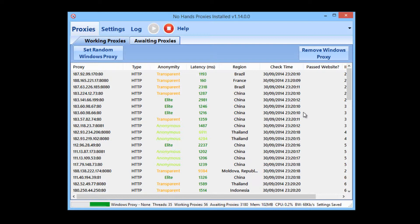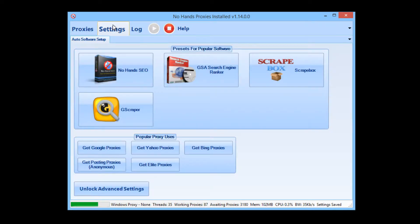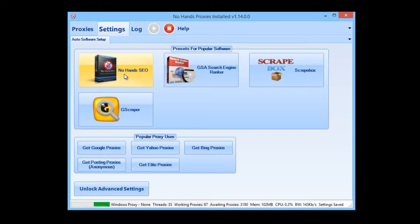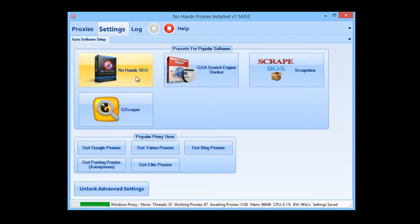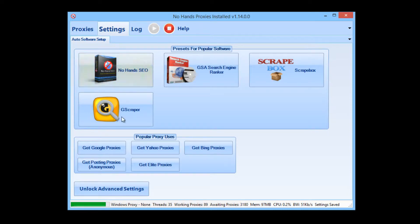That's all done for you. The setup for No Hands Proxies is done entirely by clicking that one button — you only need to click it once and it's set up forever. If your intention is to run with No Hands SEO, all you need to do in No Hands Proxies is hit that one button and then start it.